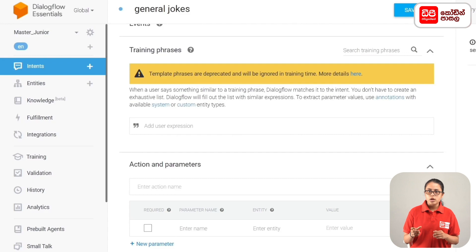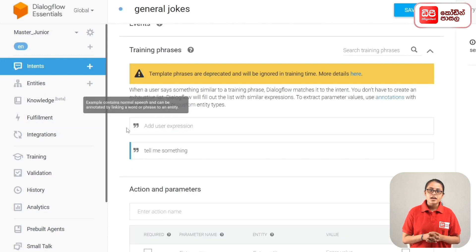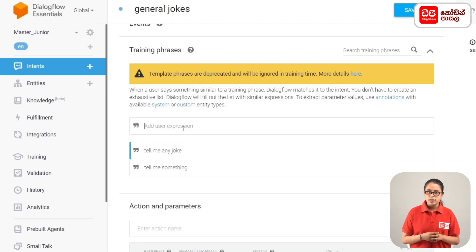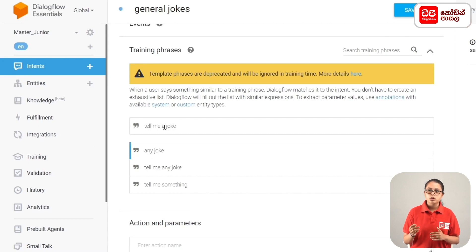In this way, you can add one response to training phrases. For training phrases, you can press the first phrase: 'tell me something.' Then press Enter and type the phrase 'tell me any joke,' and press Enter again for the phrase 'tell me a joke.'